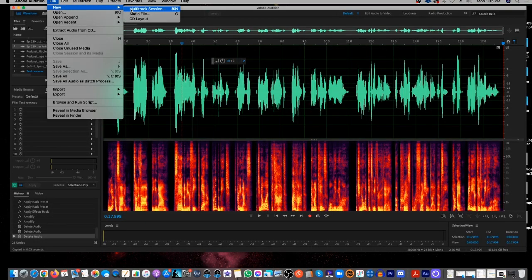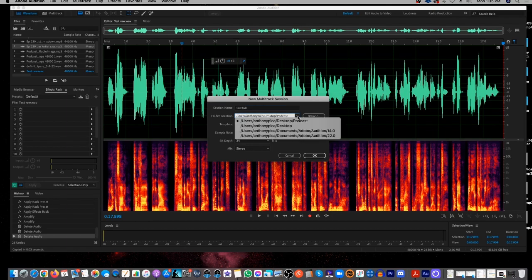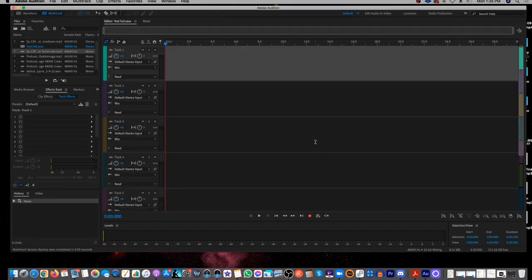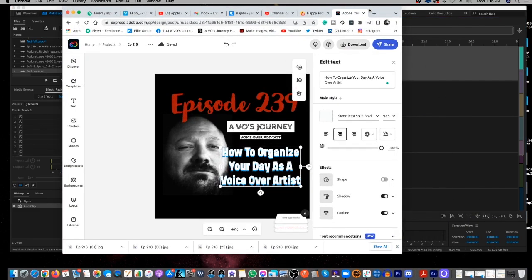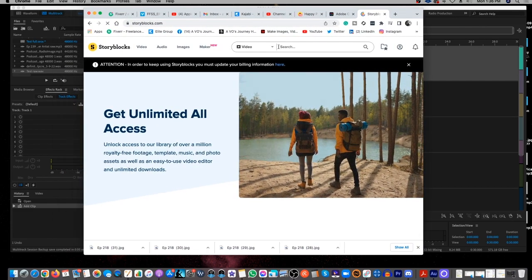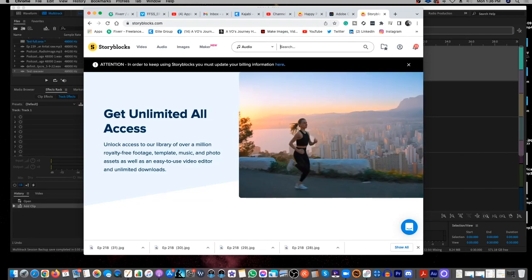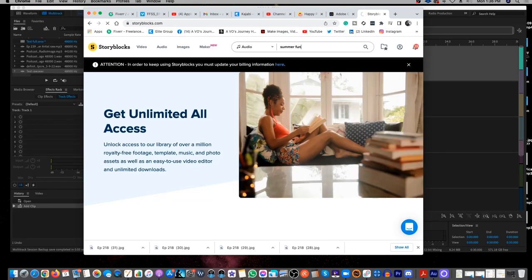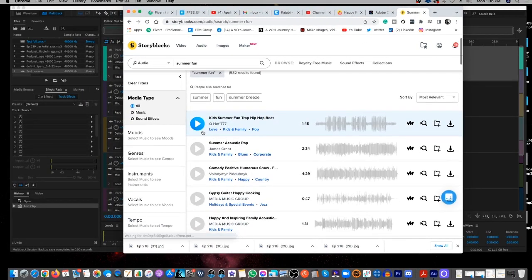Now what I'm going to do is come in here and do a multitrack session. I'll call it 'Tests Full' and put it on the desktop. So now I have my multitrack. I'm going to take what I just did — my raw file — and drag it in here. Now what I want to do is I want to go to Storyblocks. I use Storyblocks; I paid for a monthly subscription. In Storyblocks, I'm going to type in something fun. Here's a little tip: when you're searching for music, I like to search by descriptive words as opposed to titles of songs.